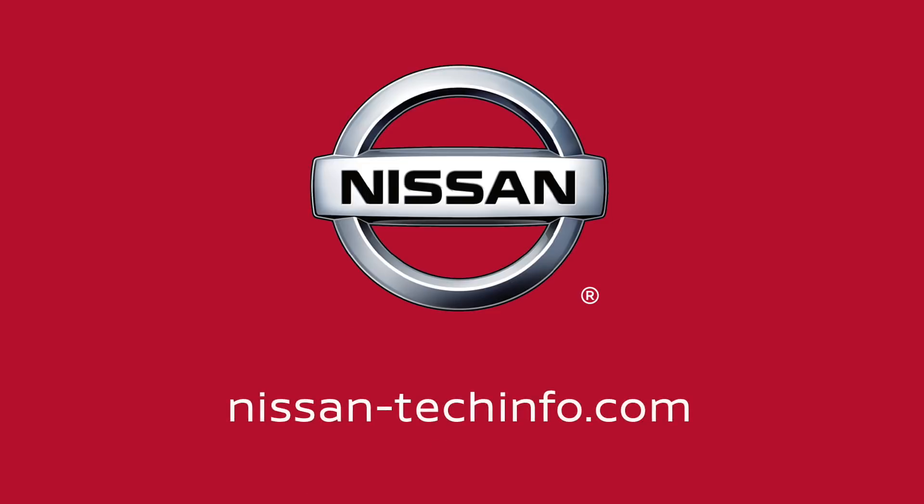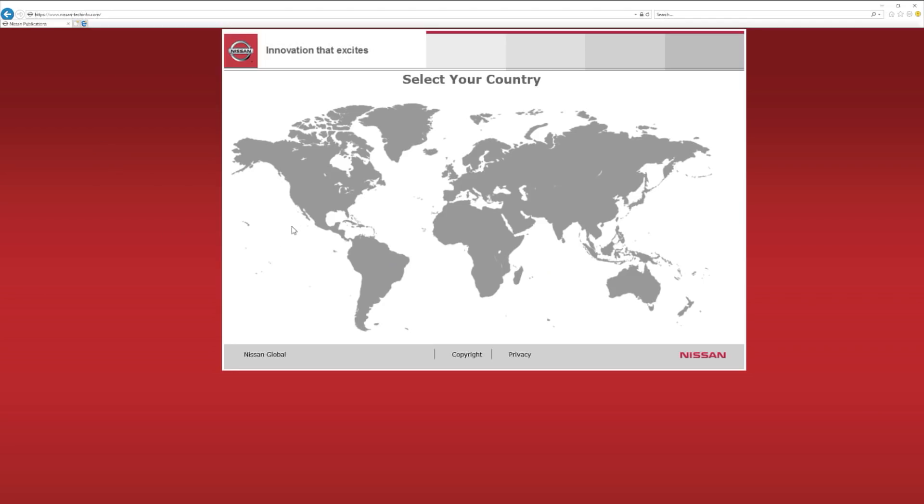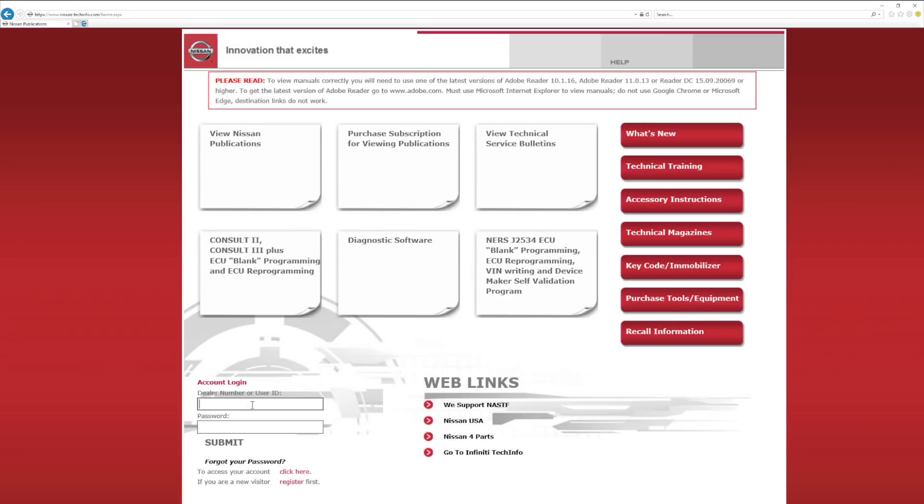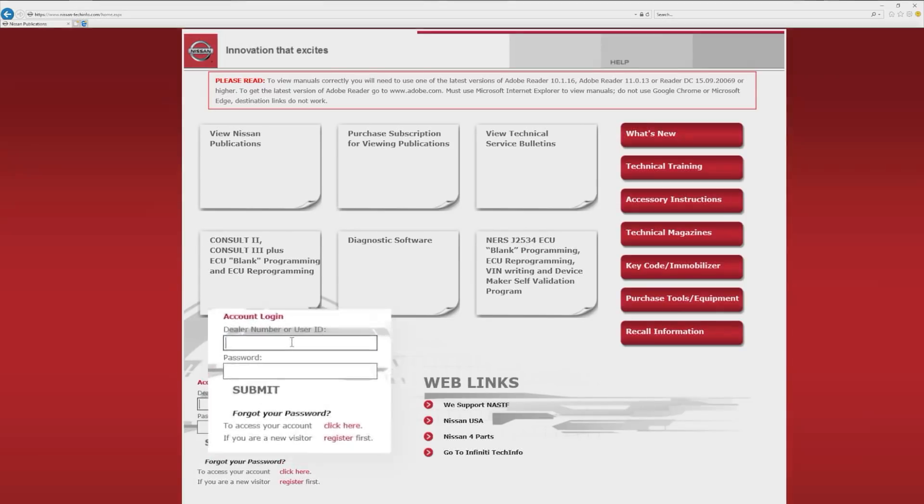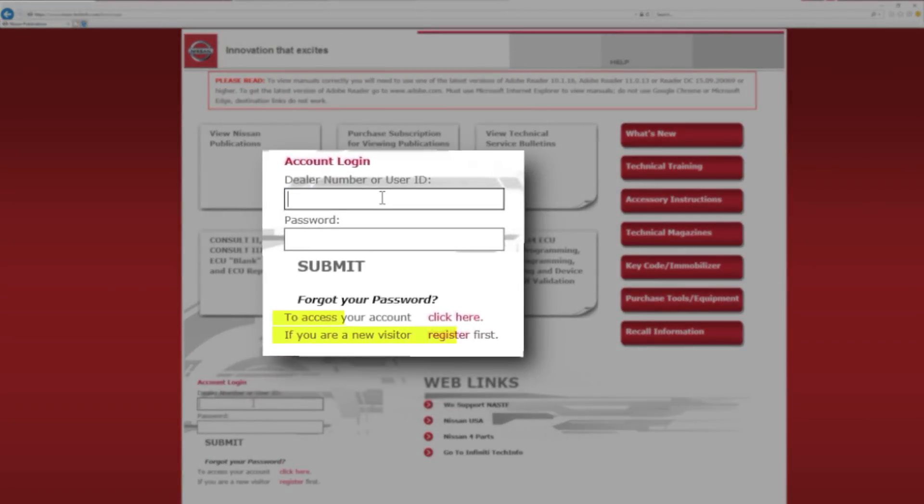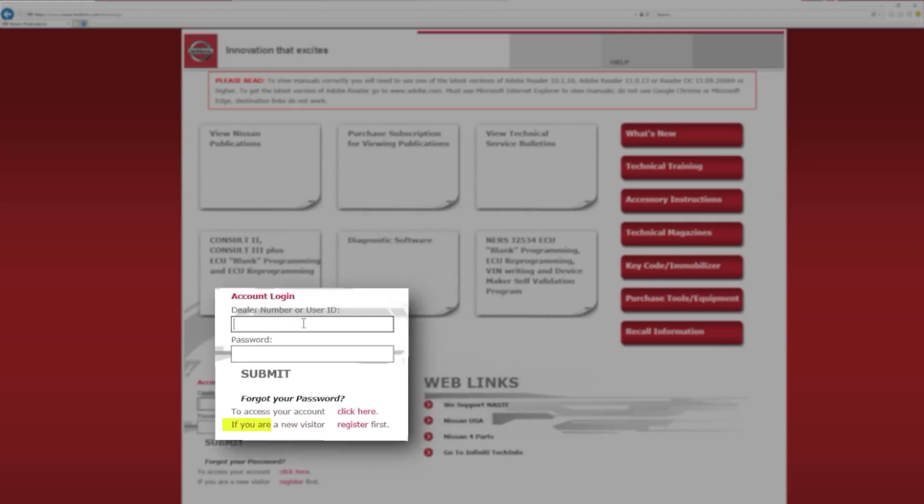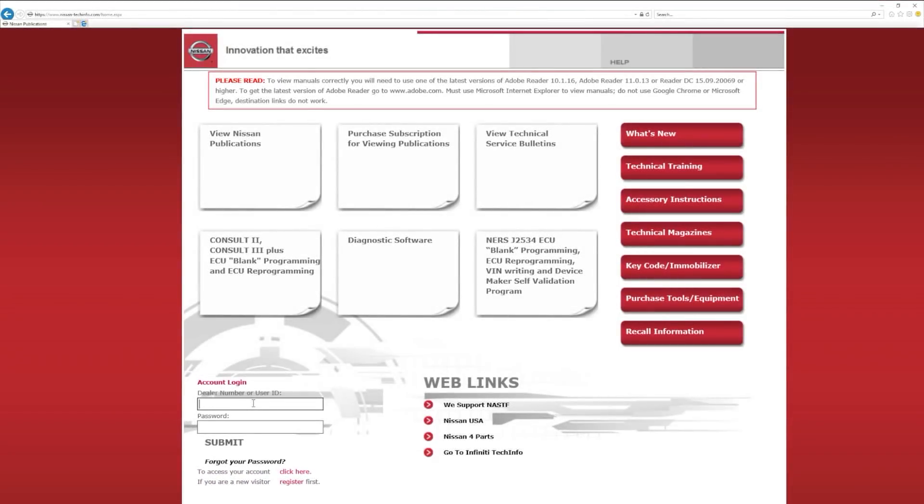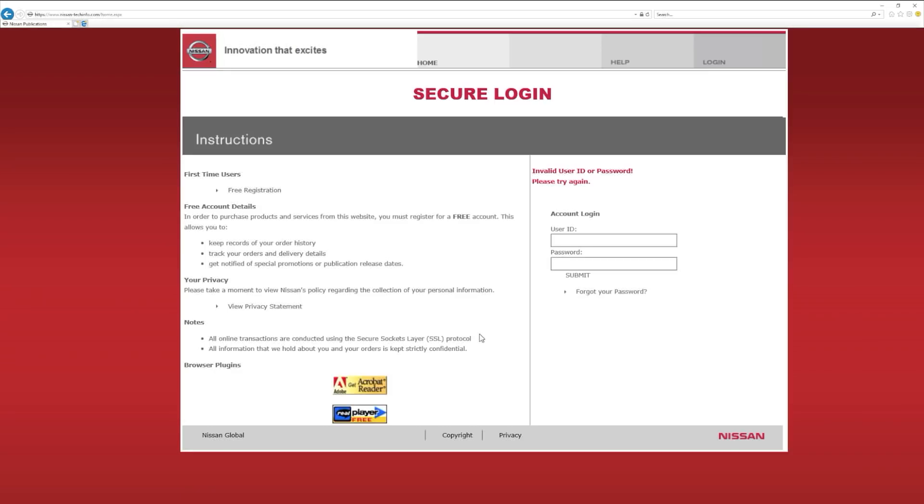Once at nissan-techinfo.com, select the North American continent. At the bottom left of the page, first-time users have the option to register, and returning users have the option to access your account. Let's click the Access Your Account option.